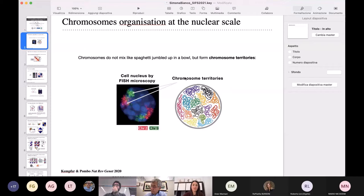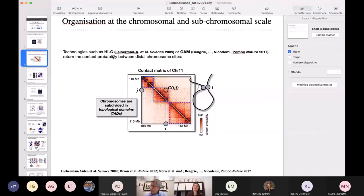They tend to occupy separate regions within the nucleus that have been called chromosome territories. So there is a clear non-random organization of the chromosomes in the cell nucleus. Thanks to the development in the last 10 years of new experimental technologies, it is possible also to study the structure at the level of chromosome and sub-chromosomal scales.